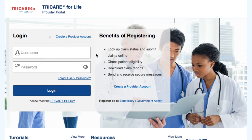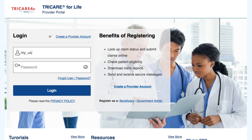To access administration, you will need to be logged in. To login, just type your username and password in the login box shown on screen and then select the login button. This will allow you to have access to all of the secured sections, including administration.